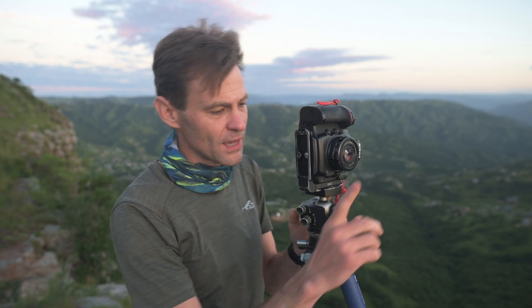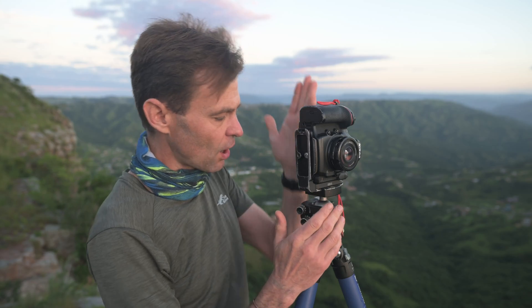Finding the nodal point of the lens is a video in its own right. For the purposes of 90% of our landscape photography, though, you don't need to have the exact nodal point. Just having it on the center axis of the lens itself should work sufficiently for being able to create panoramas.